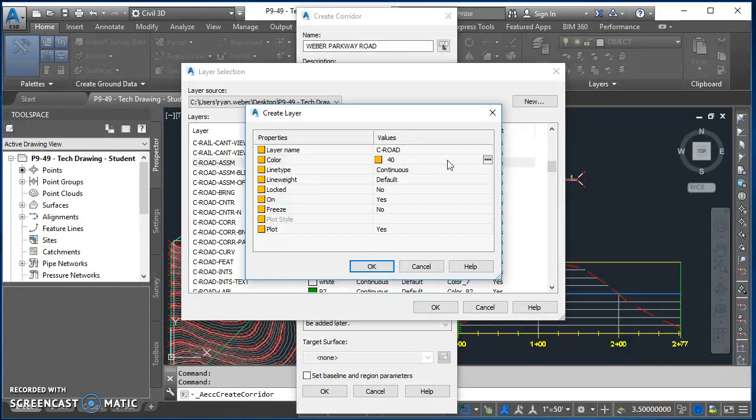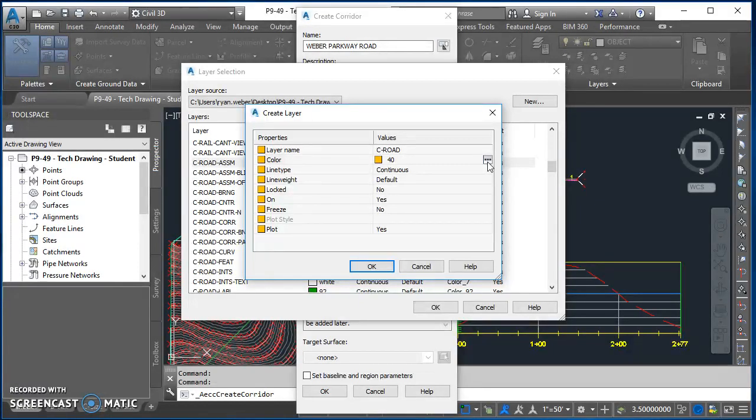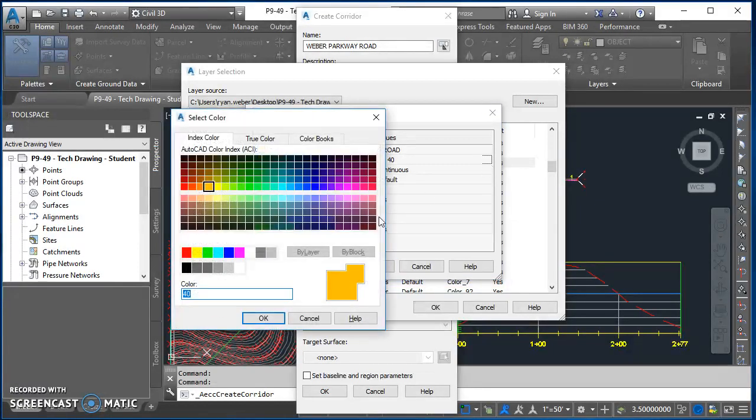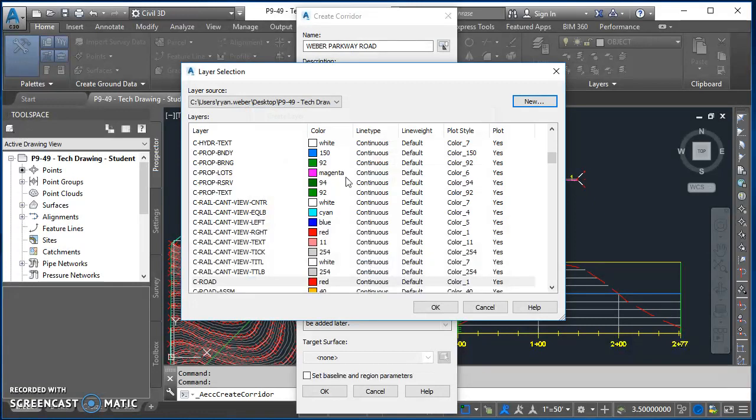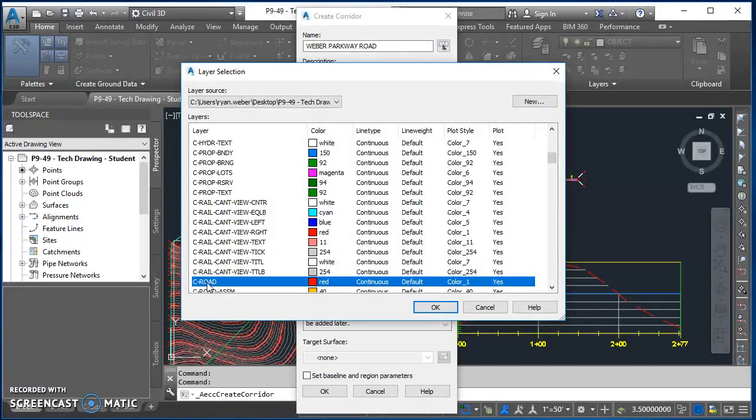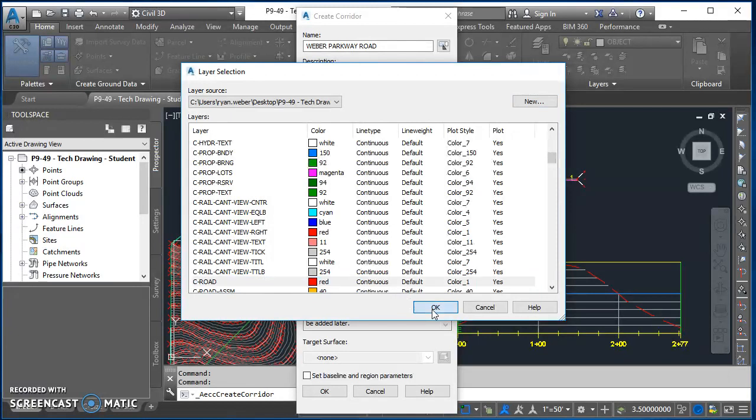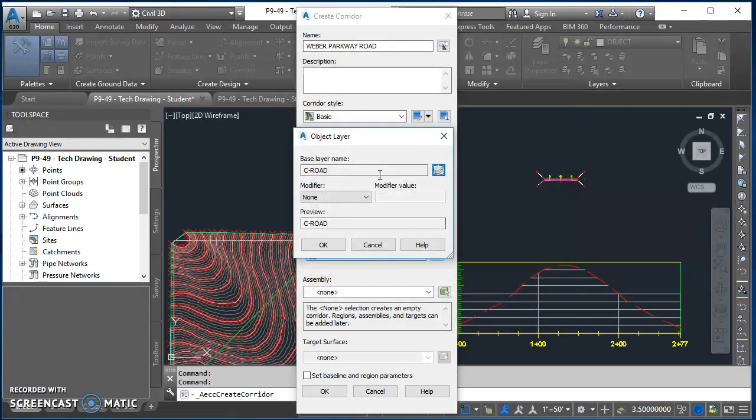And the color doesn't matter. I'm just going to use something different, so I'll click in that cell, click on these three little dots, and I'm going to make mine red. So I'll choose red, hit OK in my Create Layer dialog box, click OK, and then back here under Layer Selection I'll make sure C-Road is selected and hit OK. In my Object Layer box I'll hit OK again.